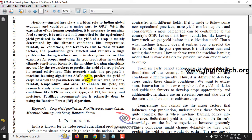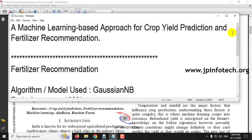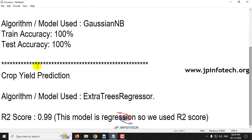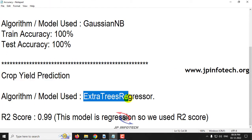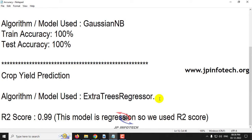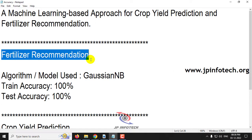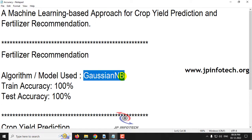Here in this paper, the authors used the AdaBoost algorithm to predict the yield of the crop, and the Random Forest approach for recommending fertilizer. As our contribution over this base paper, we are enhancing the system with two improved models: for crop yield prediction we use the Extra Trees Regressor, and for fertilizer recommendation we use Gaussian NB, that is Gaussian Naive Bayes.